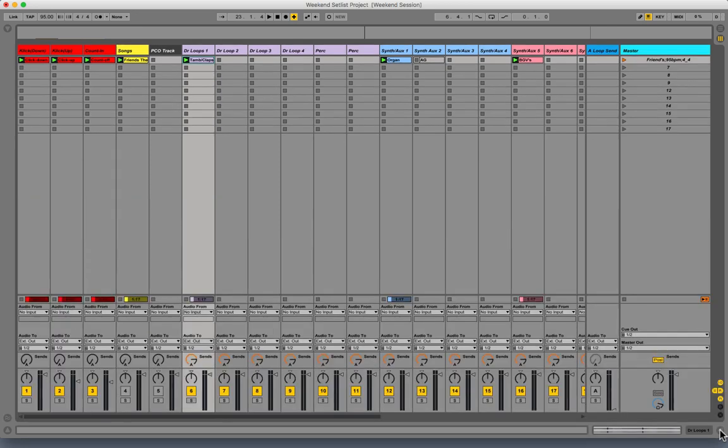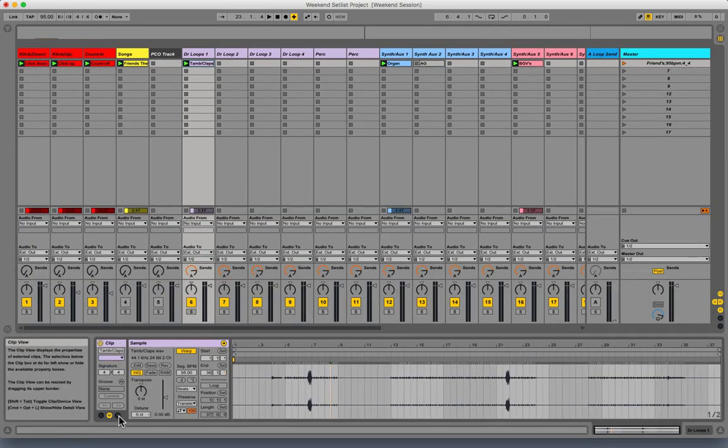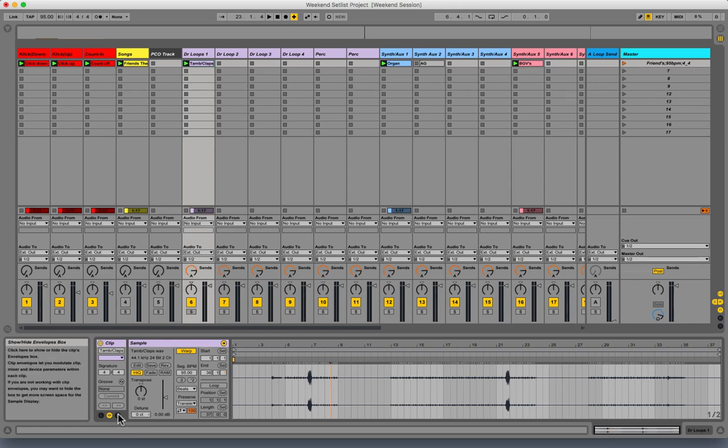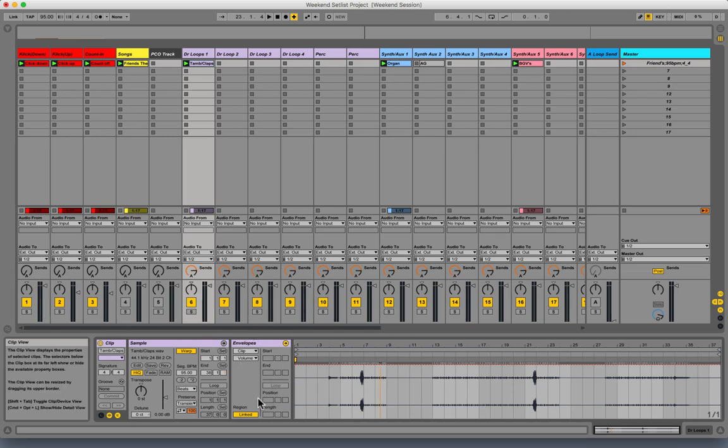First, make sure your clip properties view is open - that's the arrow on the bottom right. Then hit this E right here and make sure it turns yellow. That's going to open up the envelopes box.